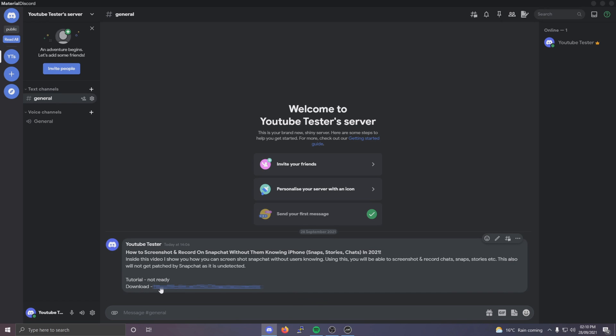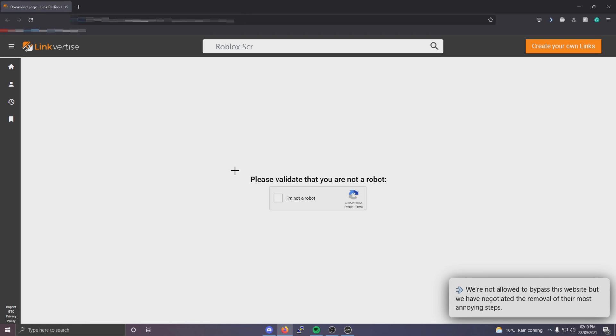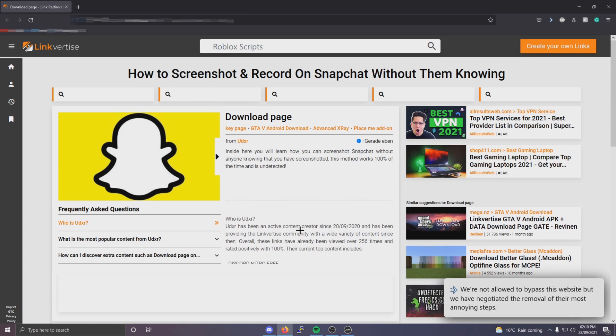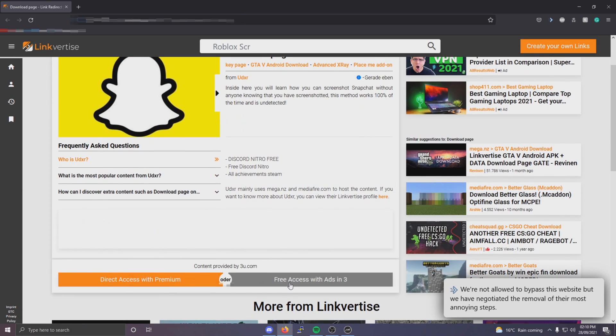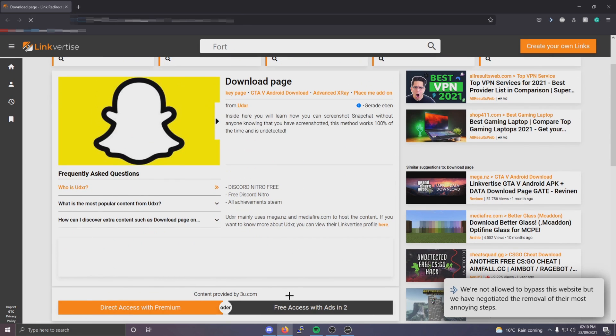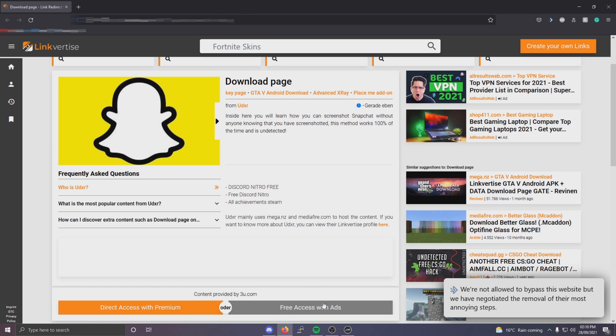What you want to do is click the link and it should take you to the downloads page. From here just click wait 5 seconds and then click the free access with ads button.